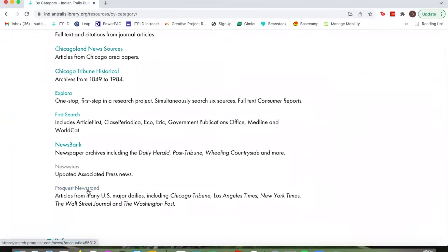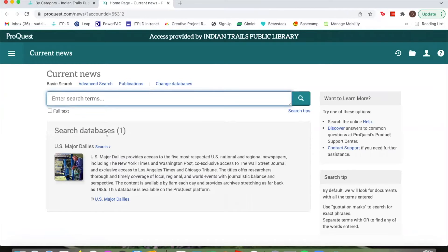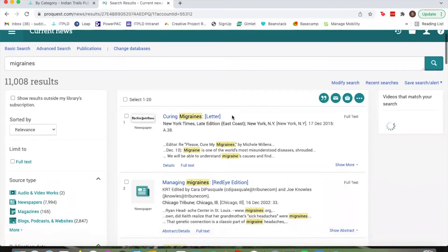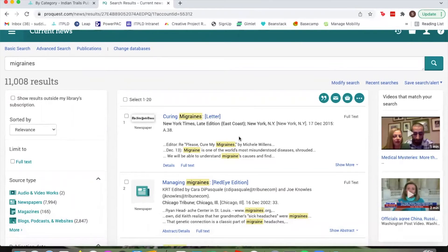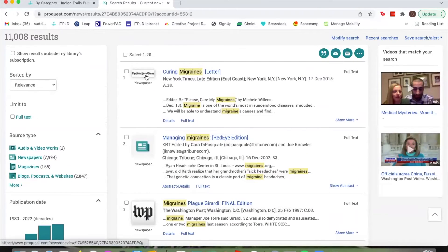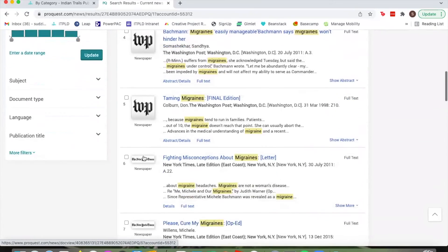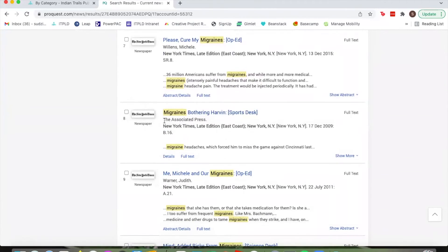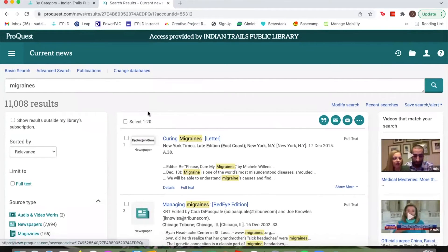Next is the ProQuest Newsstand, which covers major daily newspapers like the Chicago Tribune, LA Times, and the Washington Post. You can search current news here — for example, searching migraines returns 11,000 results. Results include a 2015 letter about curing migraines from the New York Times, something from the Washington Post, and more. You can choose any topic and it'll search the newspapers for anything containing that keyword.